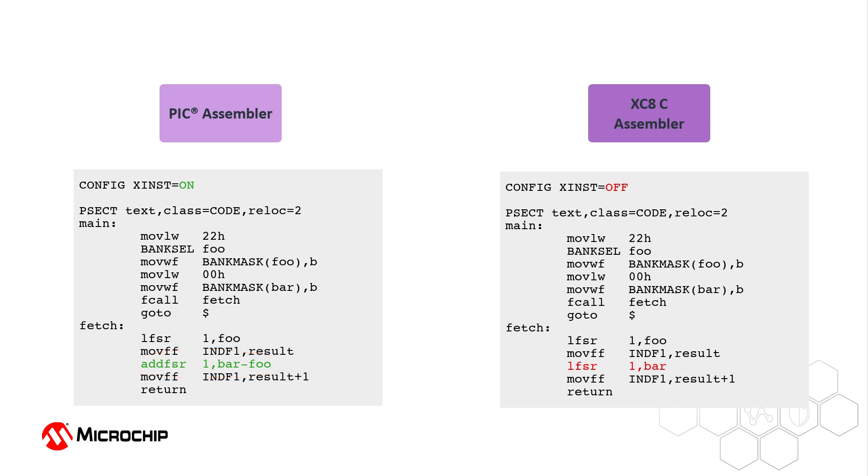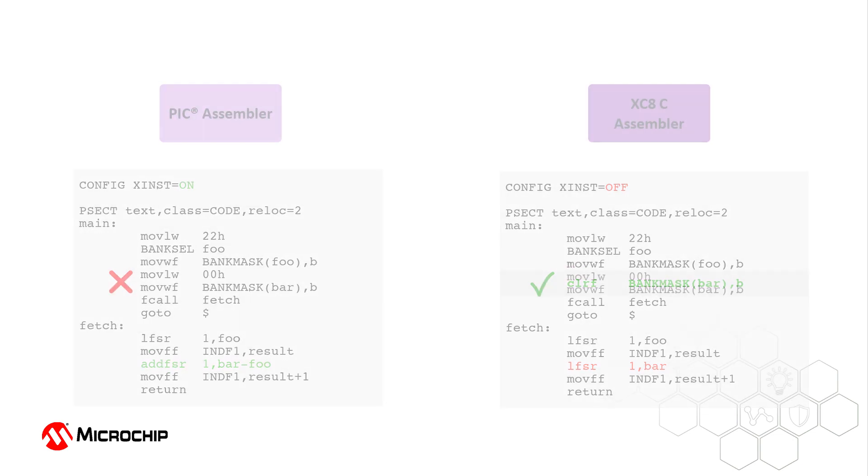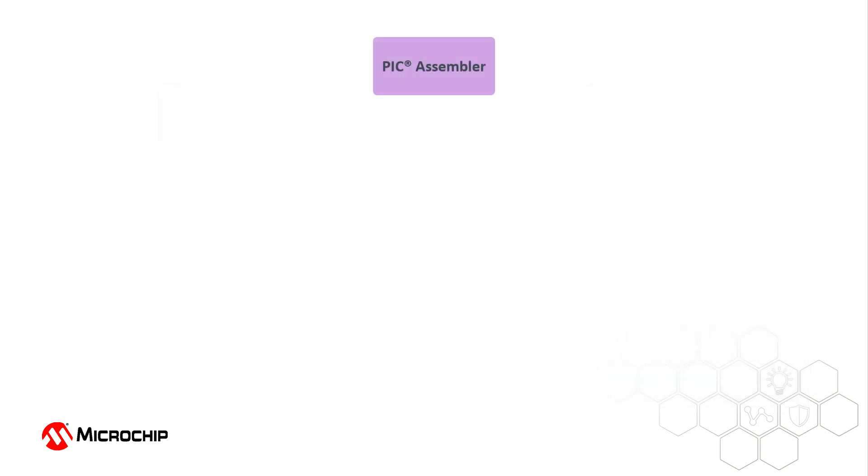In addition, the PIC Assembler does not apply any code optimizations or transformations, which isn't necessarily true for handwritten assembly in C projects. There are many compiler features that are also available in the PIC Assembler, such as a C preprocessor and utilities like Hexmate.